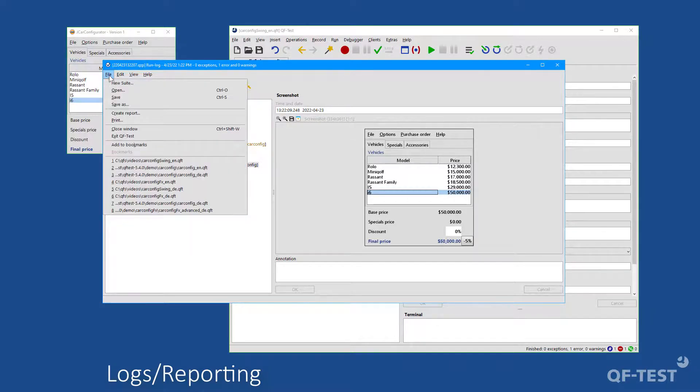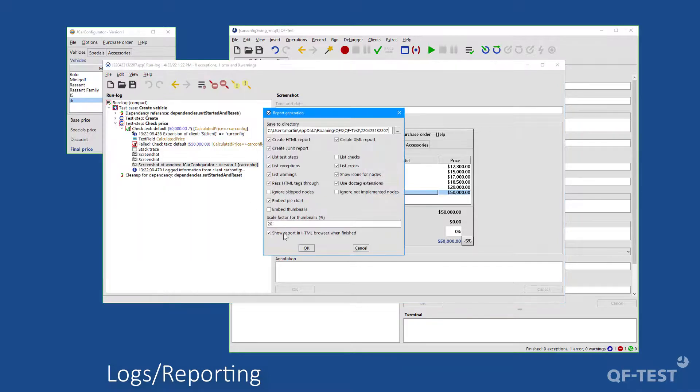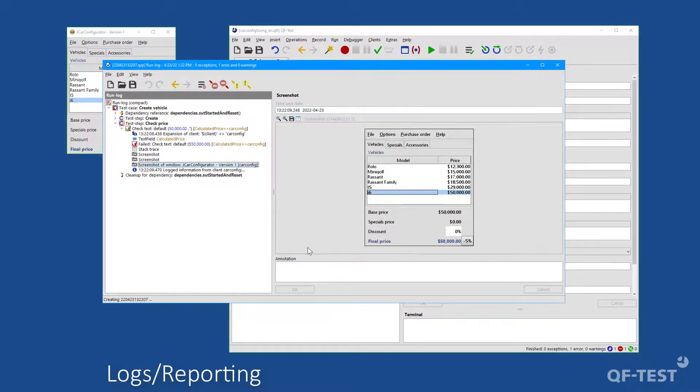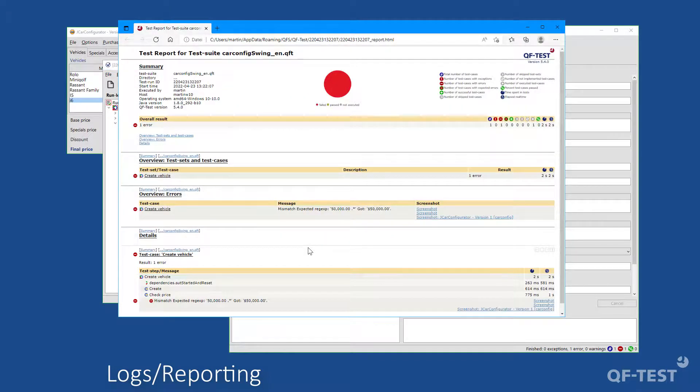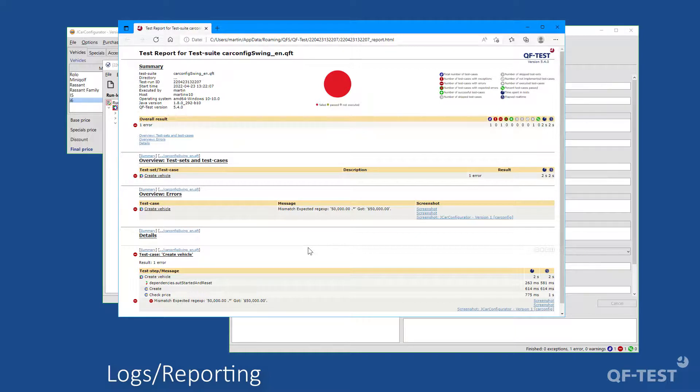For the presentation and documentation of test results, HTML overview reports can be generated manually or automatically. The test execution can also be triggered via command line and can thus be easily integrated into test management or CI tools.